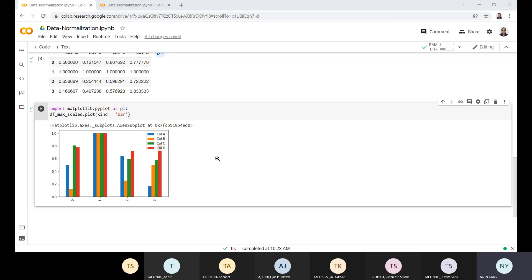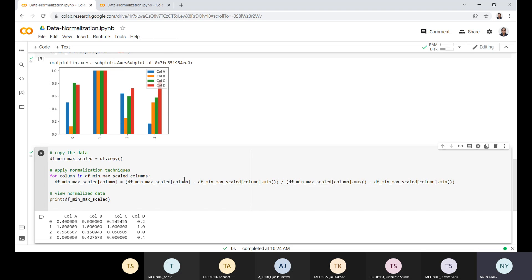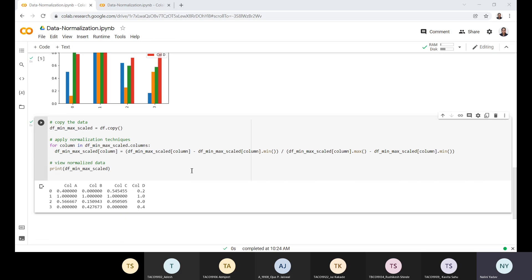The second method of normalization is min-max feature scaling. Min-max rescales the features to a fixed range of zero to one by subtracting the minimum value of the feature and then dividing by the range. Let's apply this to the same example and code the min-max feature scaling.